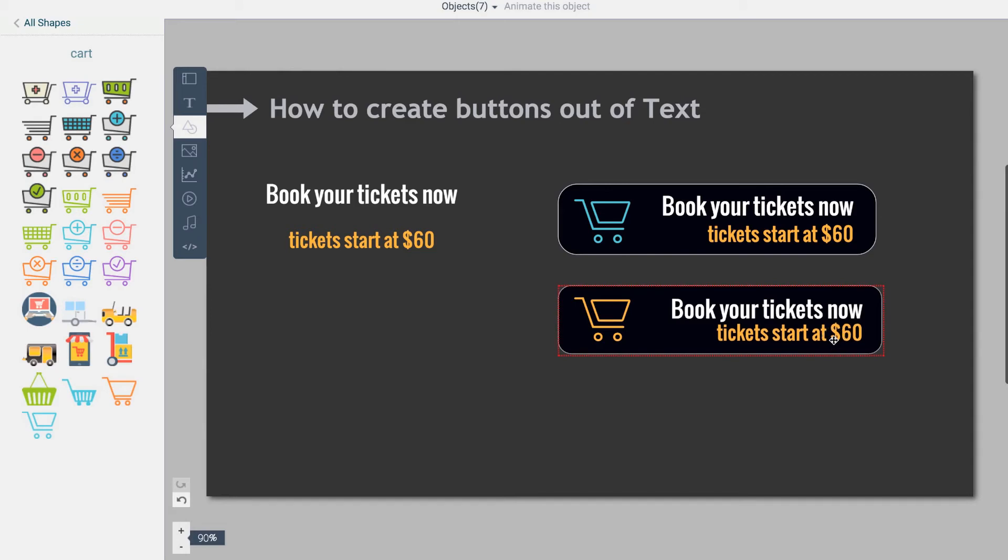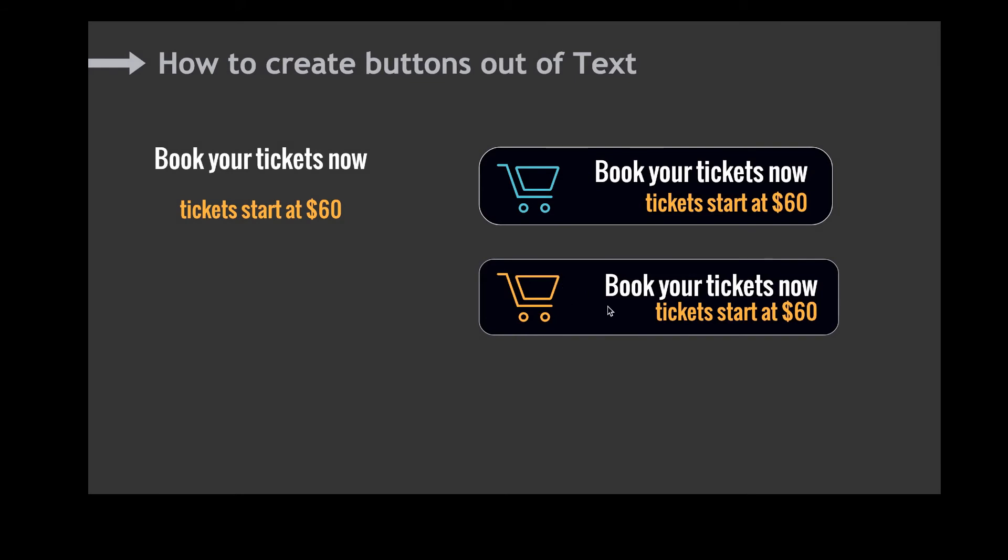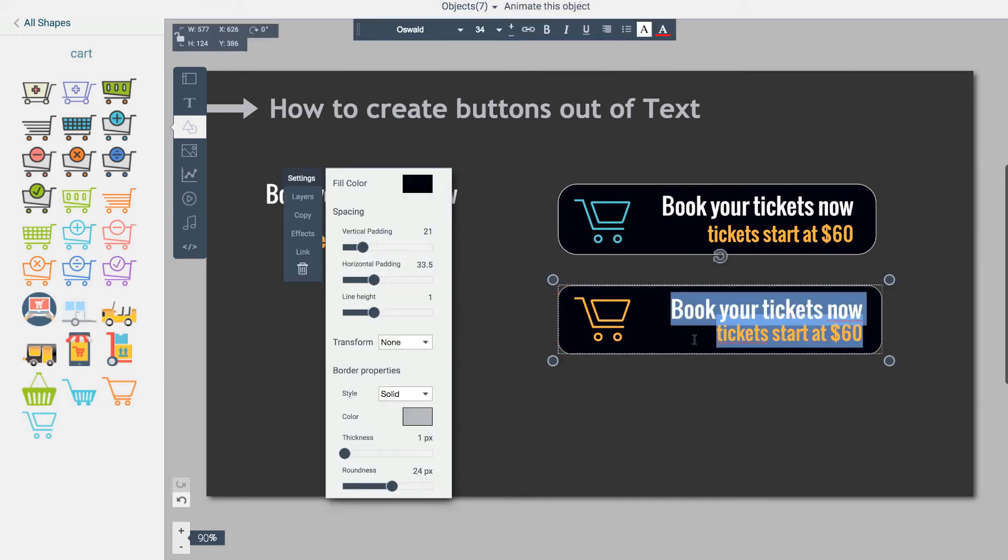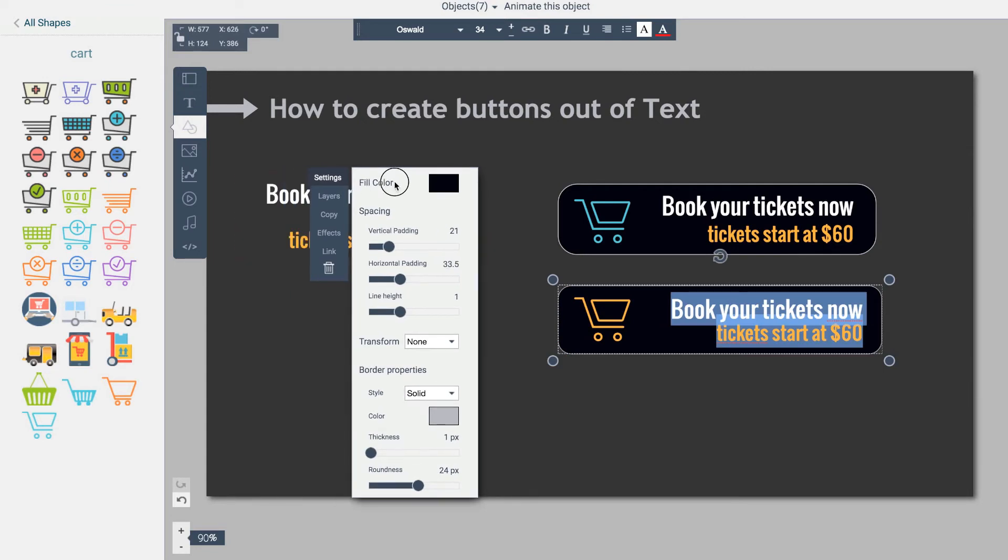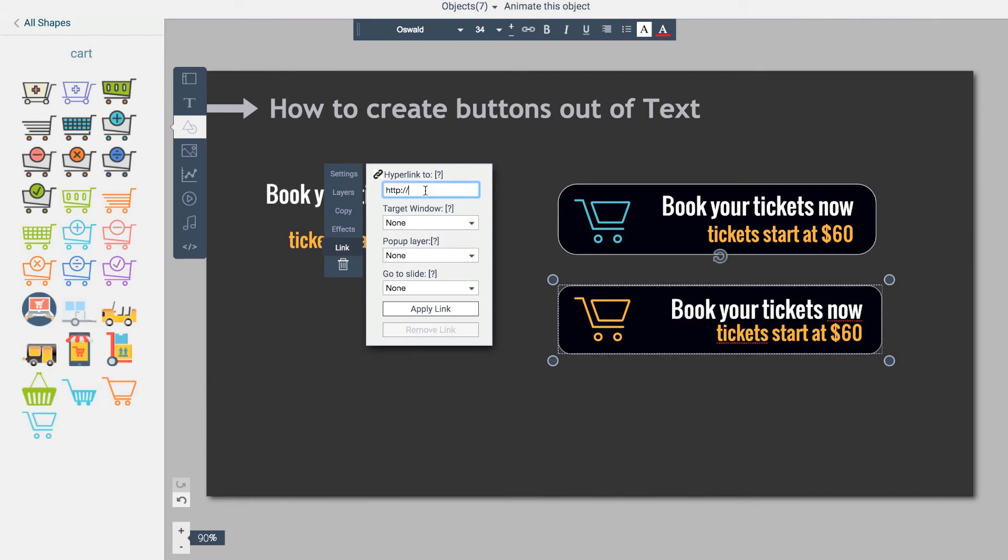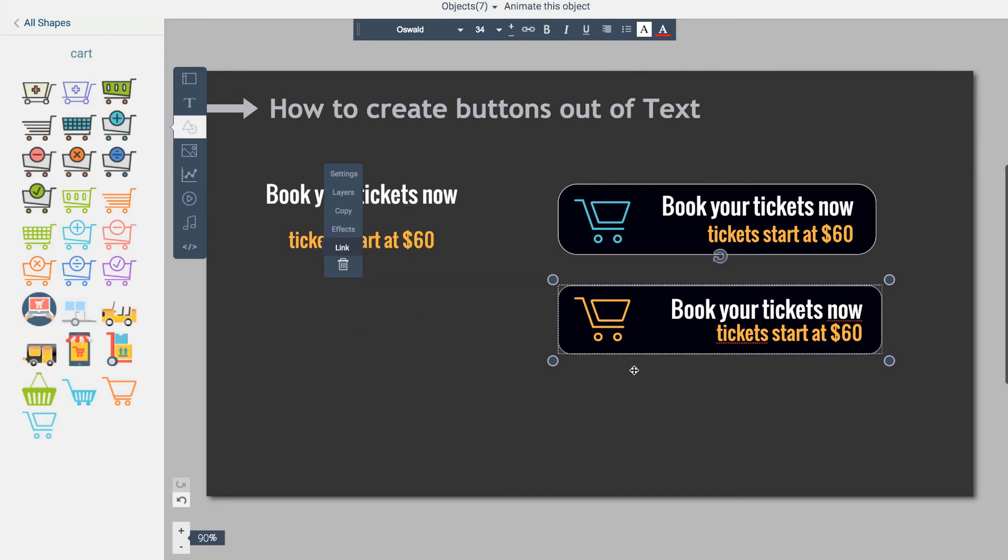But the button doesn't have an action. If I preview it right now, you'll notice that if I roll over, it doesn't do anything. So how do we make it an engaging type of button? You click on your text box, and then come down on the corner here where there is something called link. If you click link, here's where I can add a link. I want to take people to amazon.com. I can tell it to open in a new window. By the way, you can also do different things, such as if it's a presentation, take them to another slide. But for simplicity, here's an example. I'll say apply link.